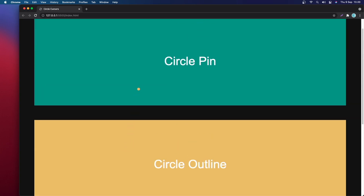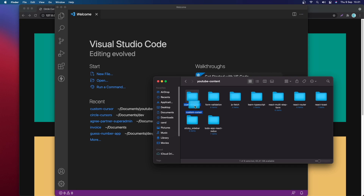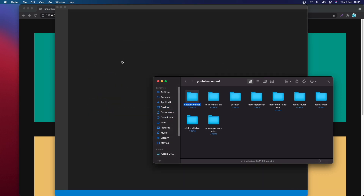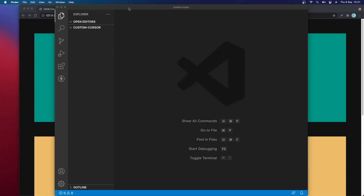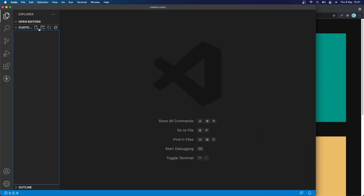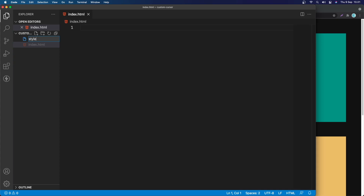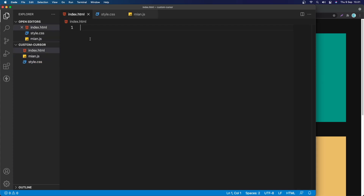This is really simple, so let's get started. I have a custom cursor folder and I'm going to drag and drop it into VS Code. Let's make it side by side, and in here I'm going to create the files: index.html, style.css, and also the main.js file.